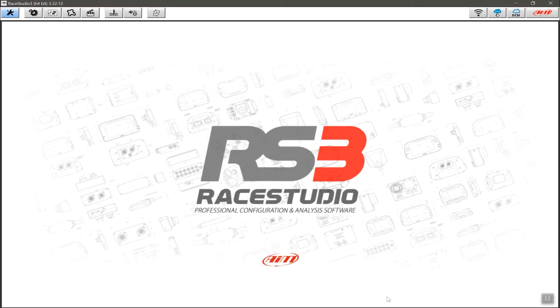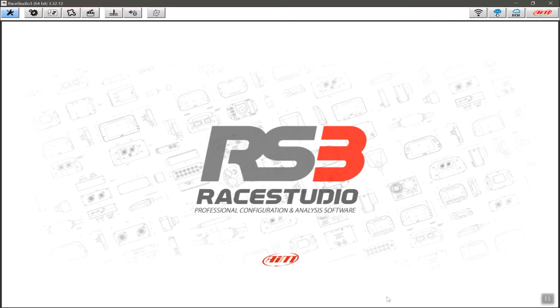So here I have RACE Studio 3 open and I also have an AIM Solo 2 switched on and ready to connect. What you'll find is that most AIM devices that connect over Wi-Fi as default will be access points, which means they will be their own Wi-Fi networks. So when you actually connect your PC or your computer to the AIM device, you're actually connecting to a Wi-Fi network.